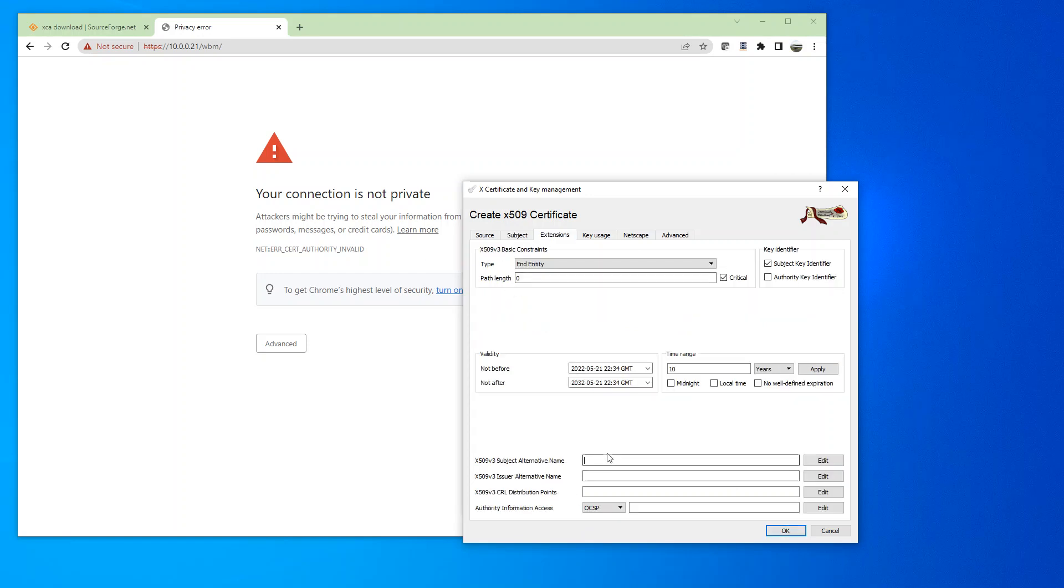Now, if you're using Chrome browser, here we have to add IP colon and then the IP address of the PFC. And then we'll click OK.